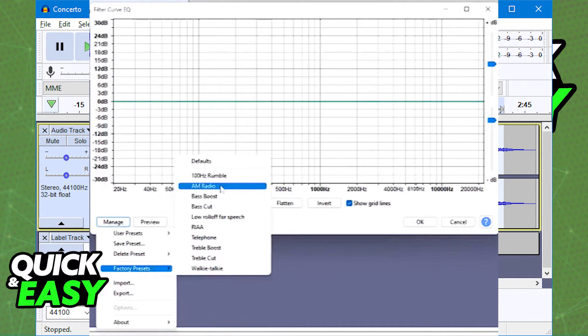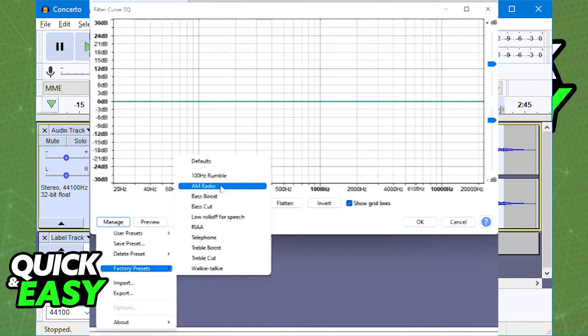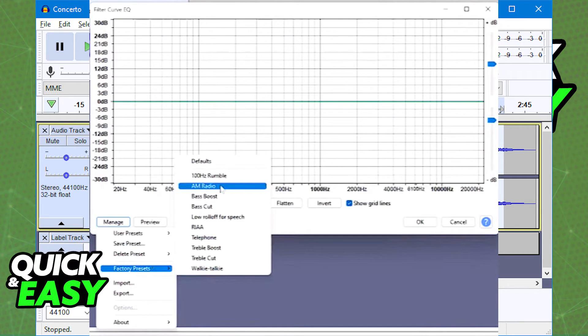Like I said, this is a default preset that comes pre-installed with Audacity and once you select it, the audio track which you've applied the effect to will sound vintage.